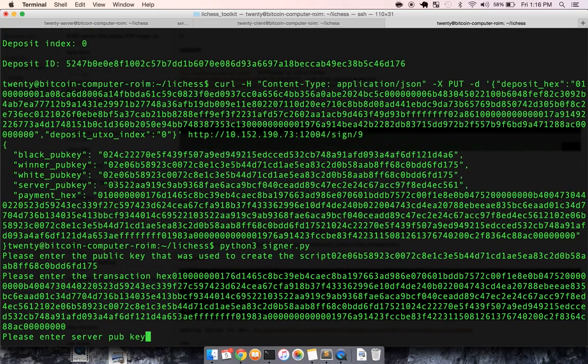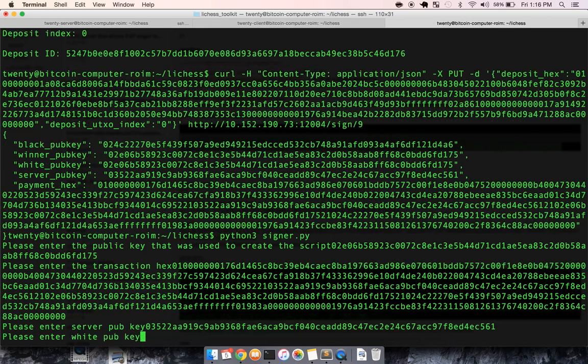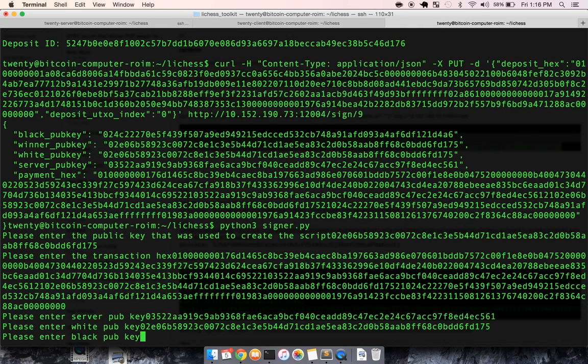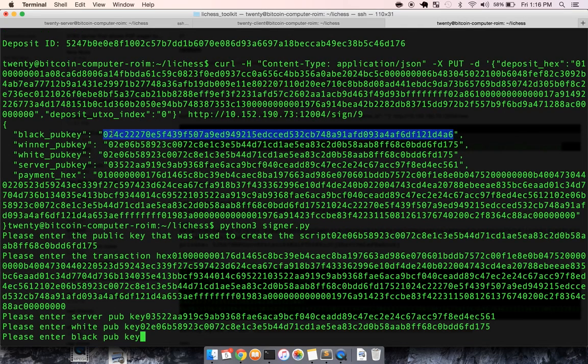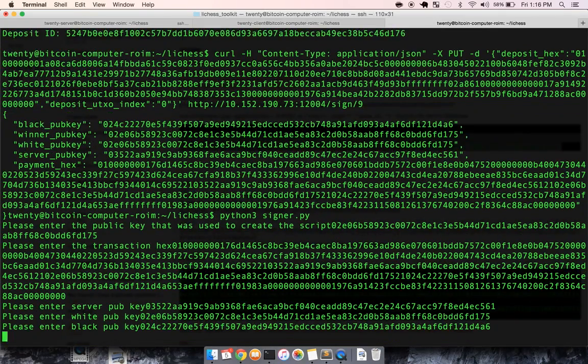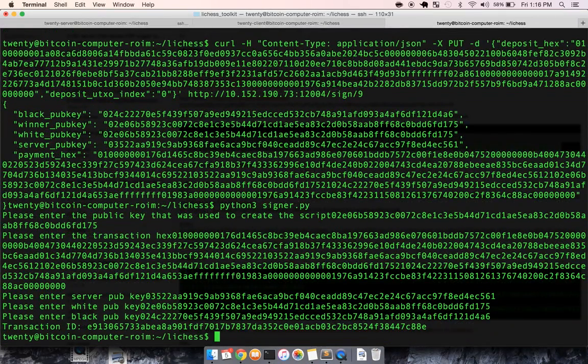And then the hex transaction of the output to the winner, paste that in. And then this is again, terrible user flow, but because of how split up each step is, and that I'm using a command line interface,